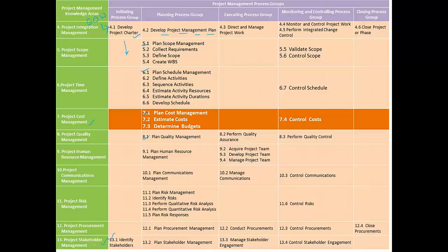The output of this process is a unified project management plan, which is a how-to document wherein we do the planning for the planning.